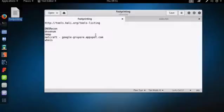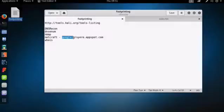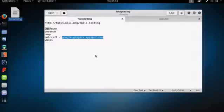So now I want to quickly go back to passive reconnaissance. And here I'm going to use a tool called Netcraft. Netcraft is a website. And I'm going to query Google's Gruyere appspot.com project.